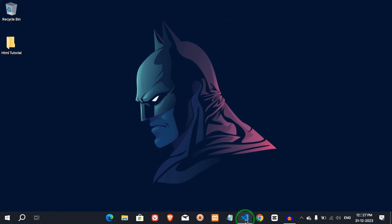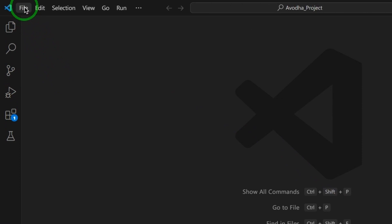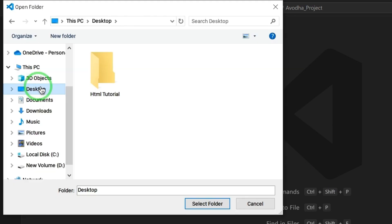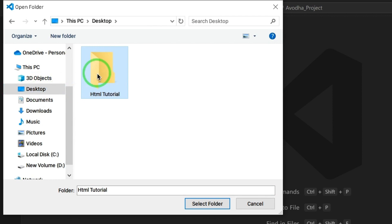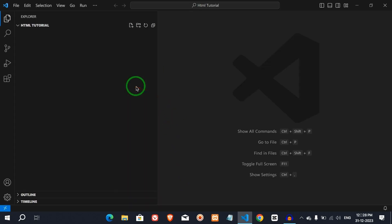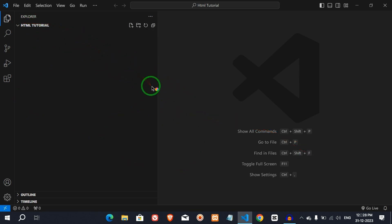Now, we will open VS Code. Select VS Code. We will create a folder in VS Code. The VS Code window will open. In the HTML tutorial, we upload a folder in VS Code.